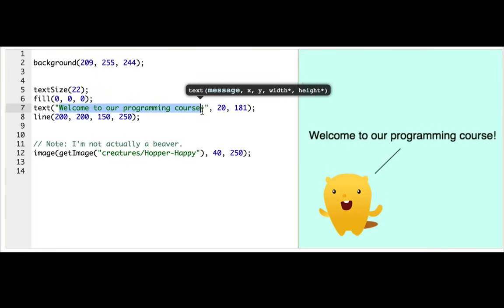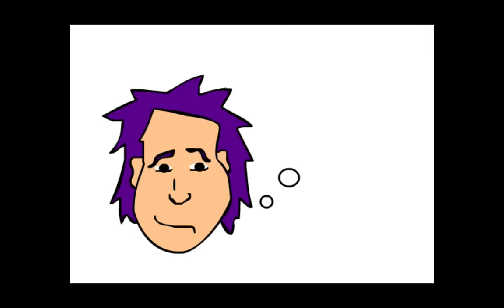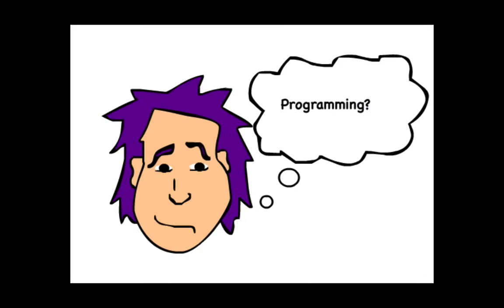Hi! Welcome to Programming. If you've never learned to program before, you might be wondering what programming actually is.